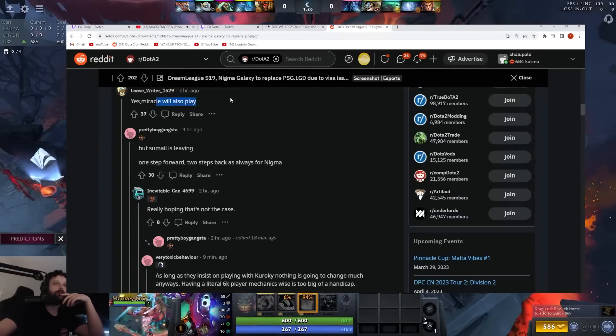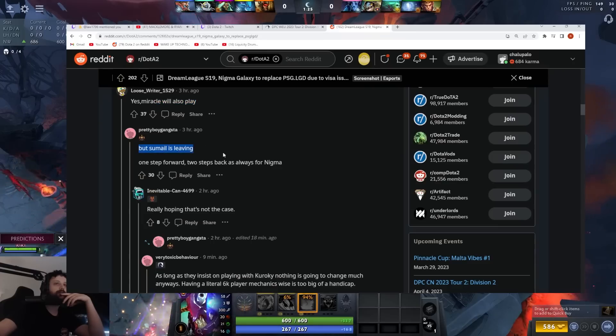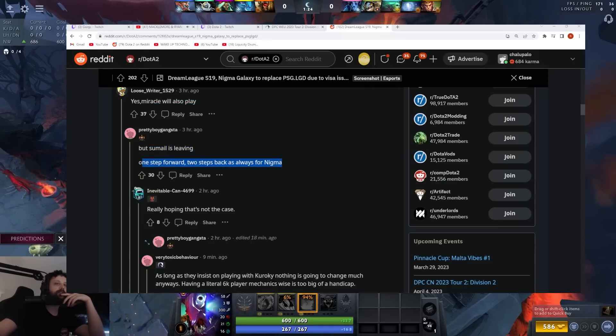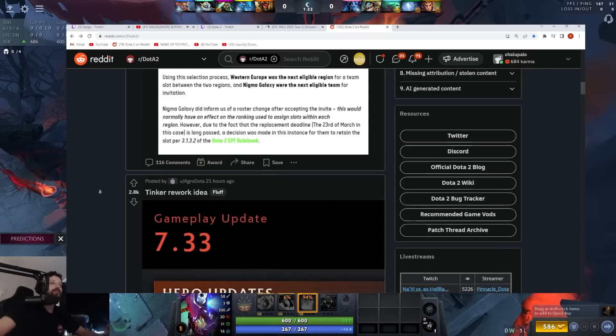Miracle will maybe play. But Sumail is leaving. Well, that was before he knew I was invited to this.